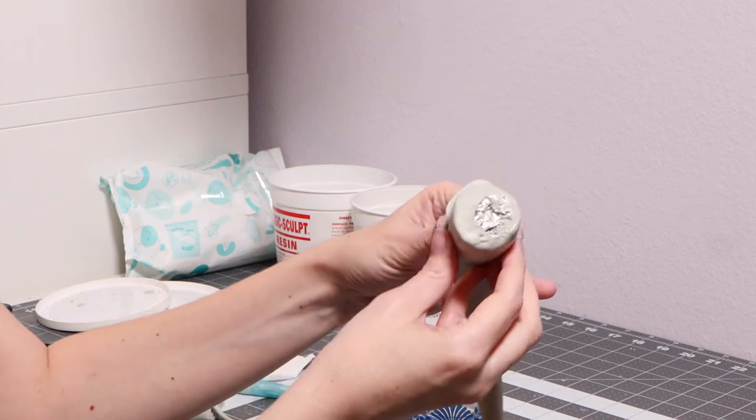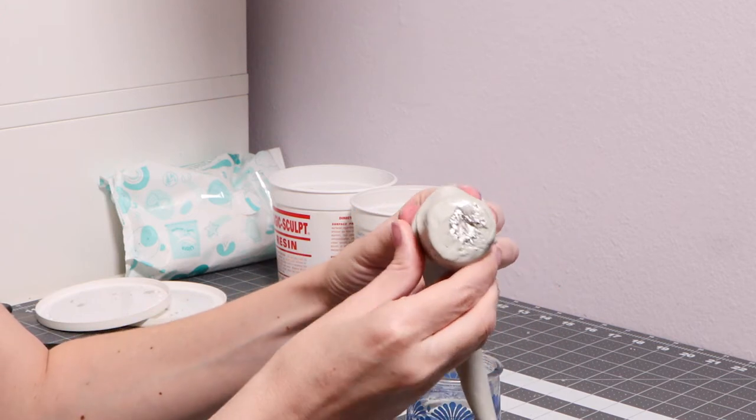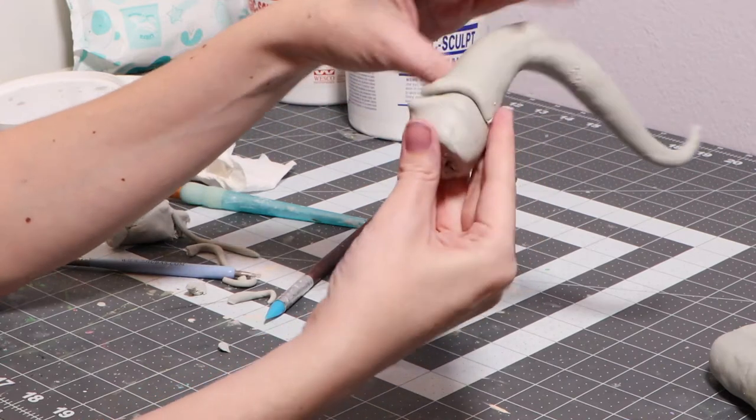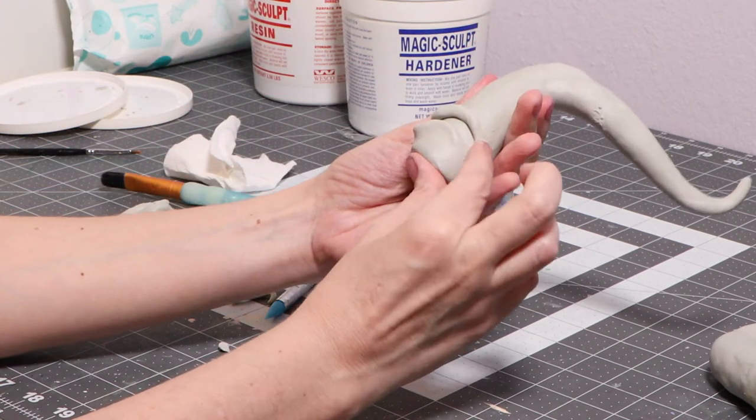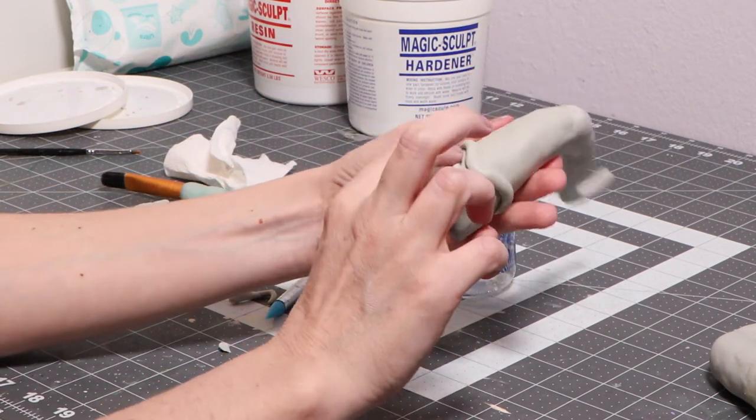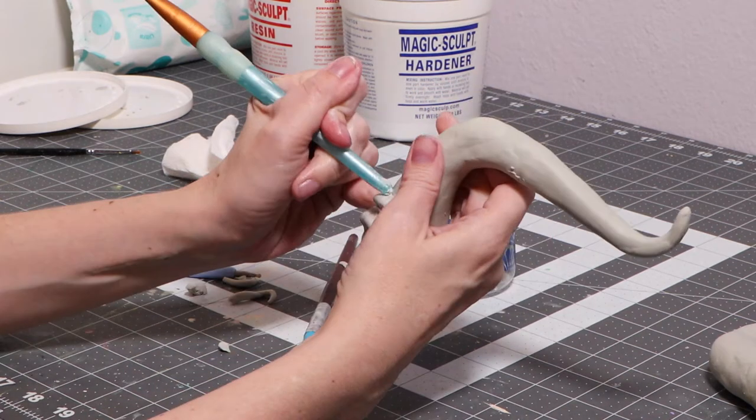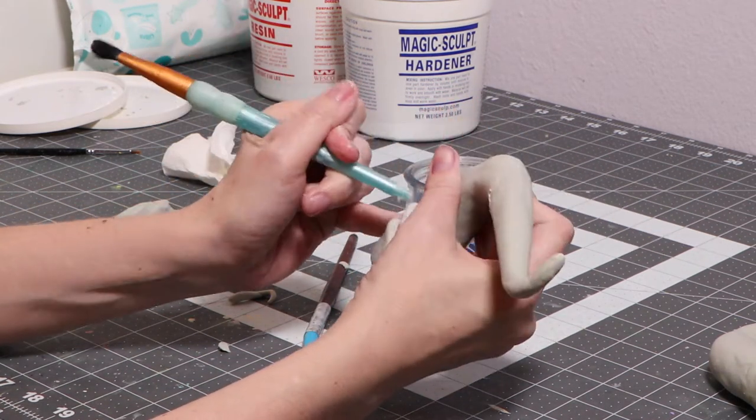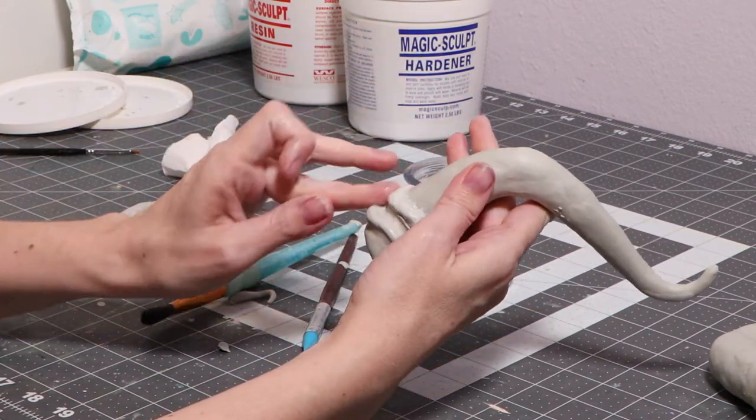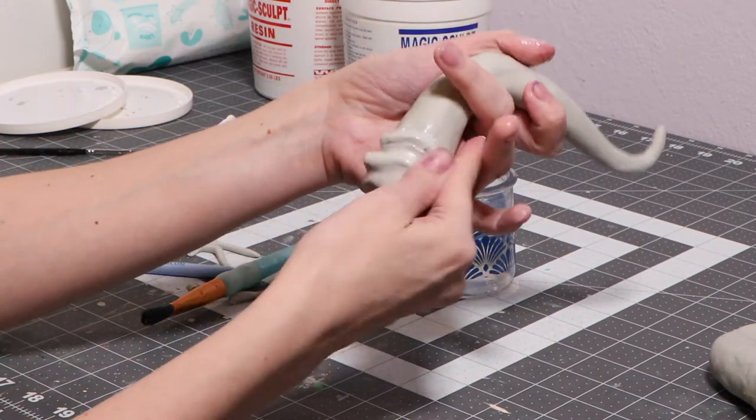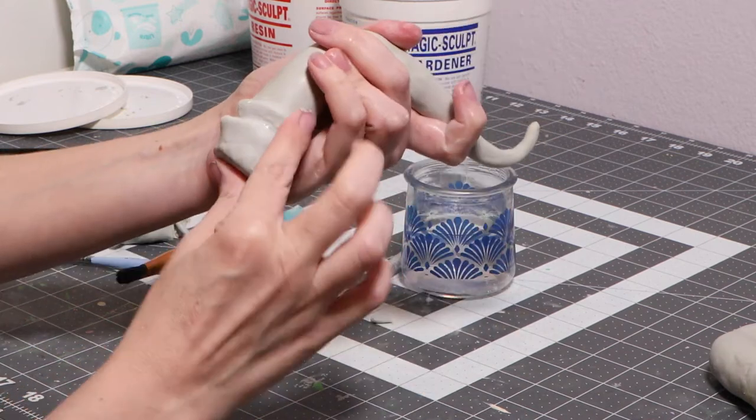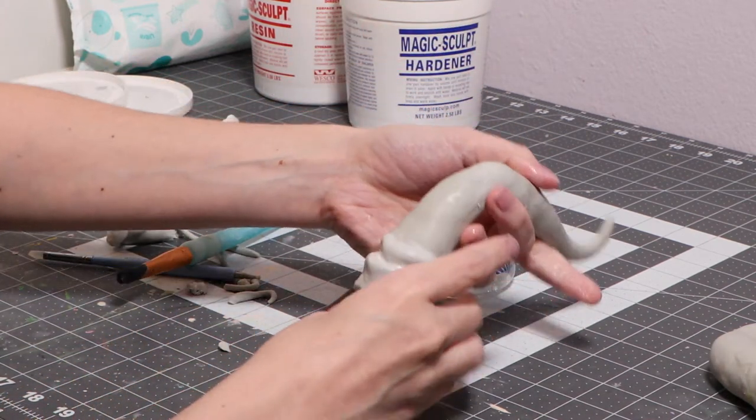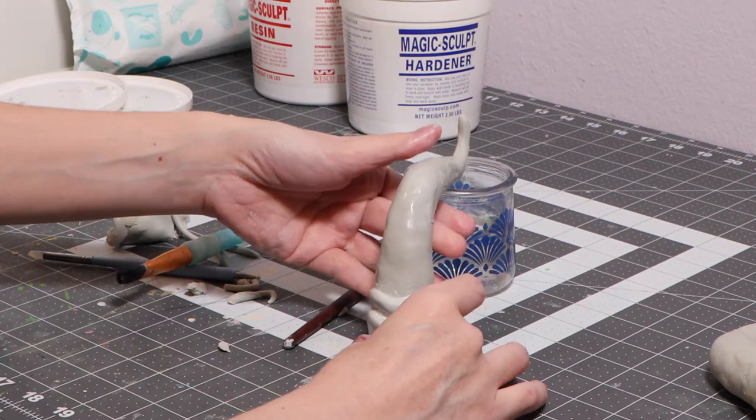I like to start at the base and work my way up, that way I don't crush the ridges with my hand. We're going to gradually blend the sides of the horn so we can remove the seam.